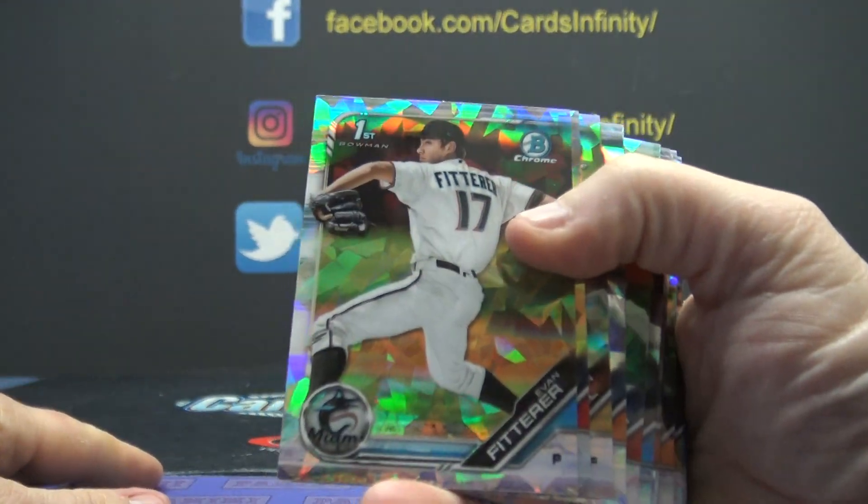Somebody gets an Adley Rutschman blue. And that someone is 71 of 99, Rich Hahn. Nice hit there, Rich. Blue Adley Rutschman. And you got the regular. So in other words, you got double Adley.